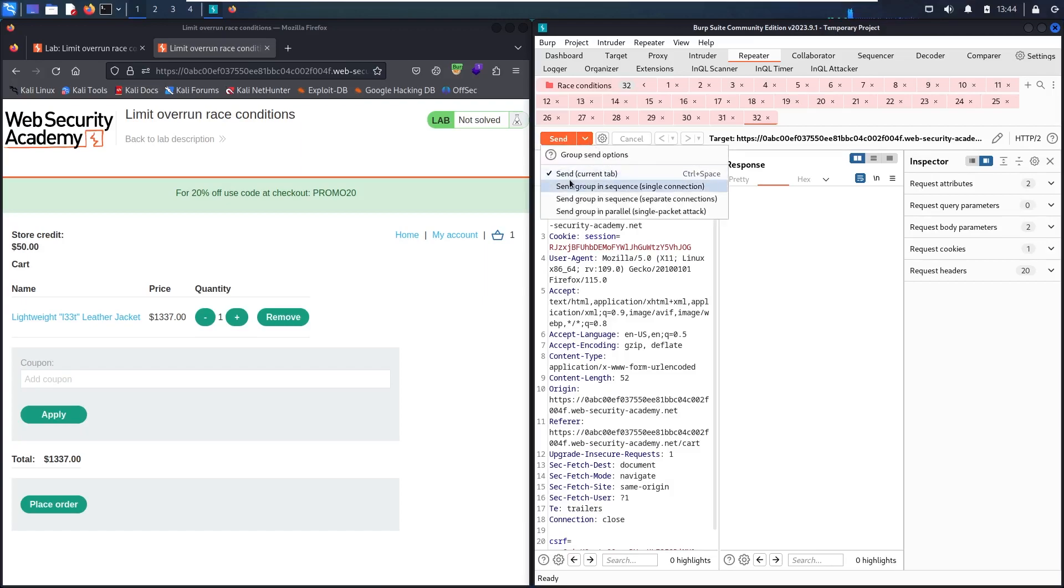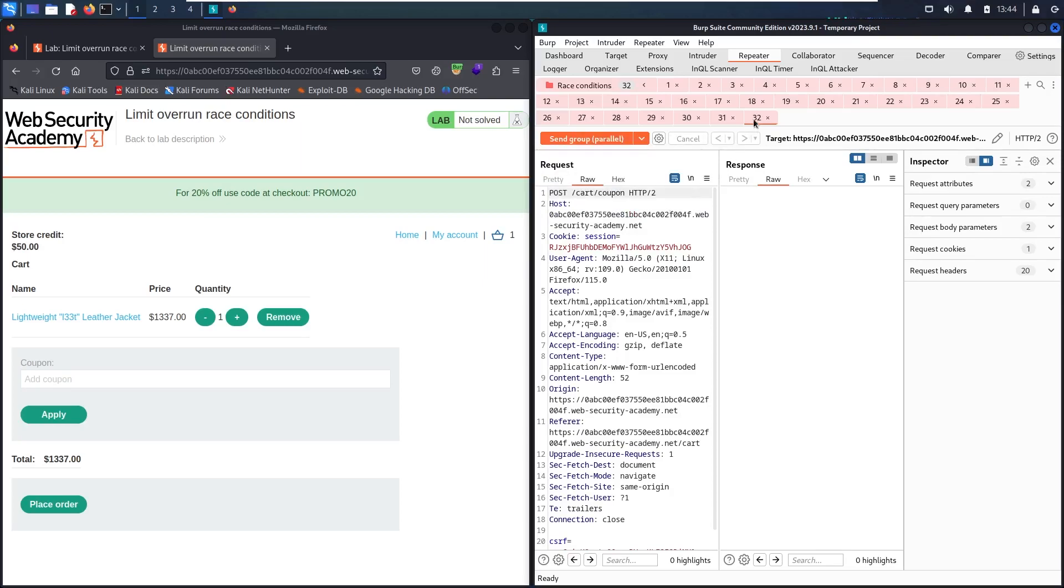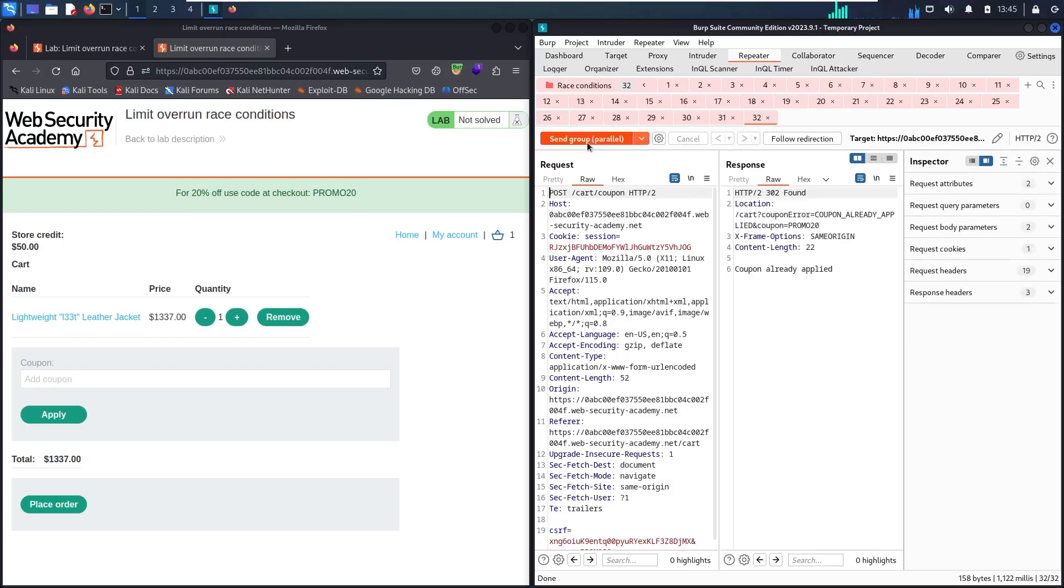What I'm going to do now, I'm going to this orange button. Let's click this arrow and see the options we have. We have the first one like send the current tab, which means send only this one. The two other groups are sent in sequence, so I'm not interested in these, but I'm interested in sending group in parallel. This is called a single packet attack. It's going to send all these 32 tabs at the same time. Now let me start the attack.